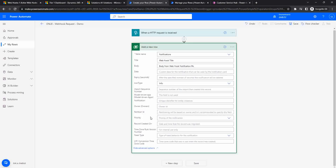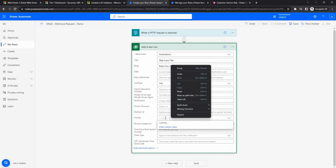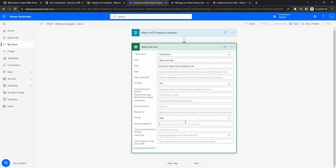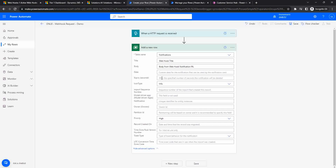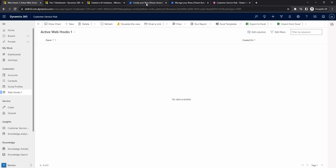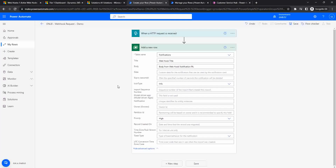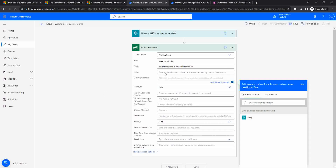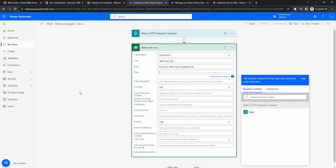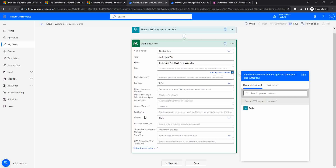There are other options like priority - we can set it to normal or high. I'm currently setting it to high. There is also an expiry seconds option: when the notification is created and pushed to the notification icon, after a specified number of seconds it will automatically disappear. There is also a data field where you can set notification data with a record link. I'm keeping the configuration simple for this demo.